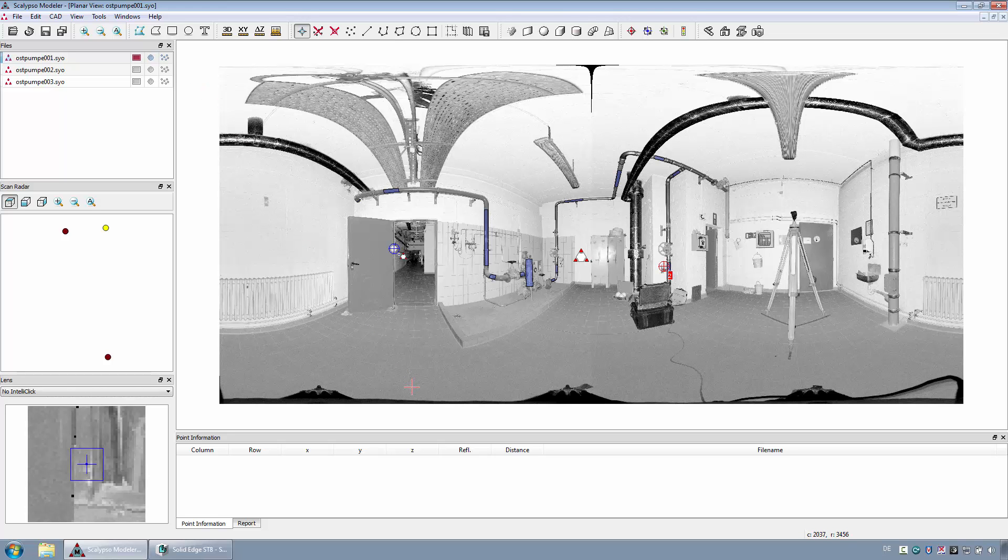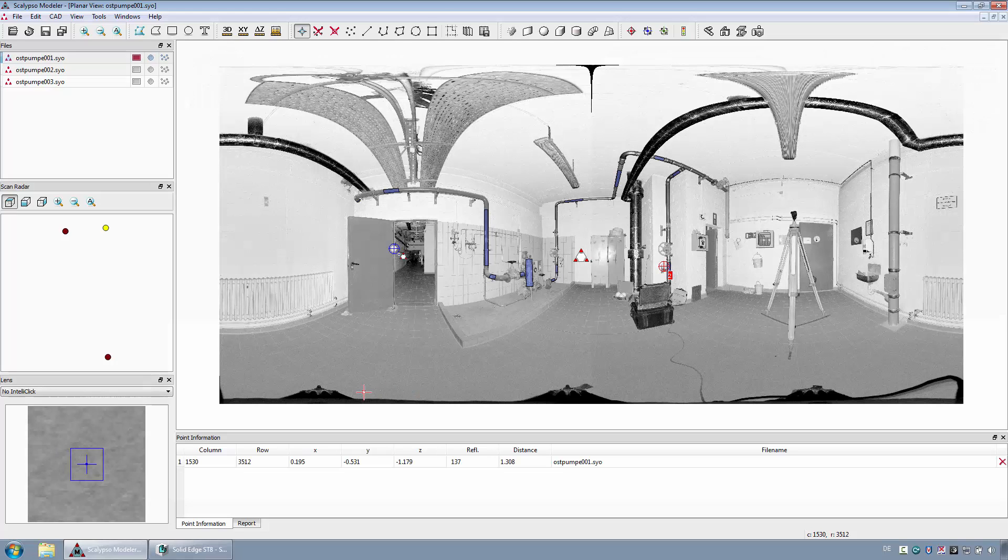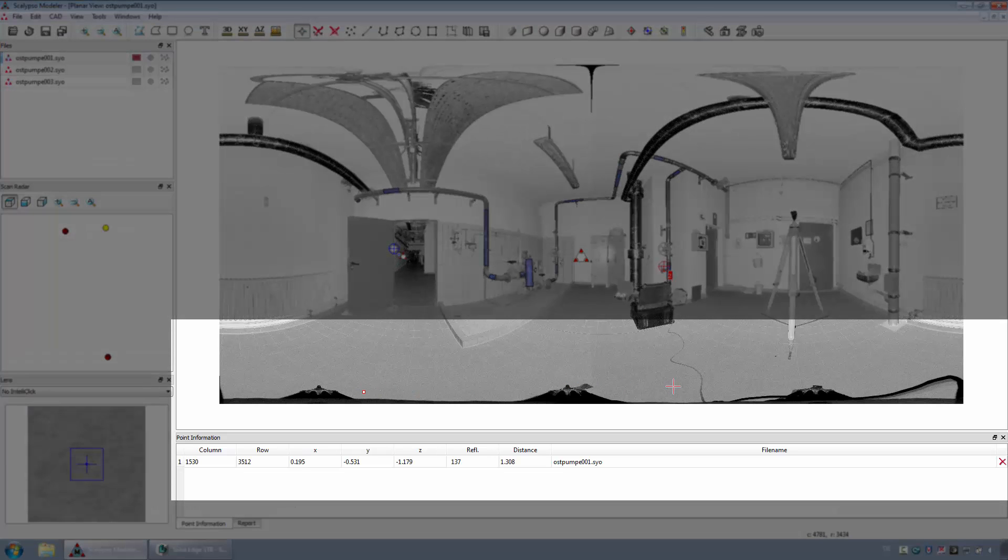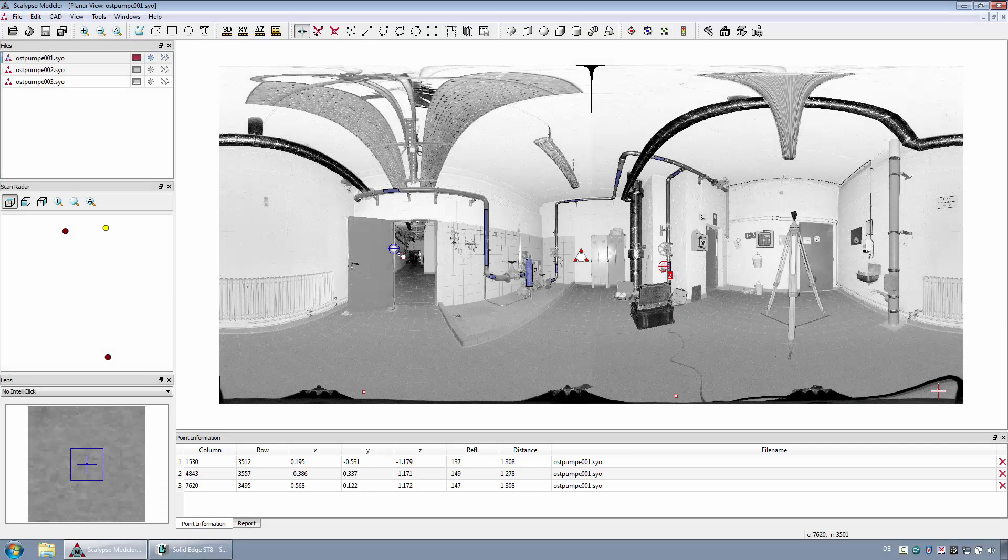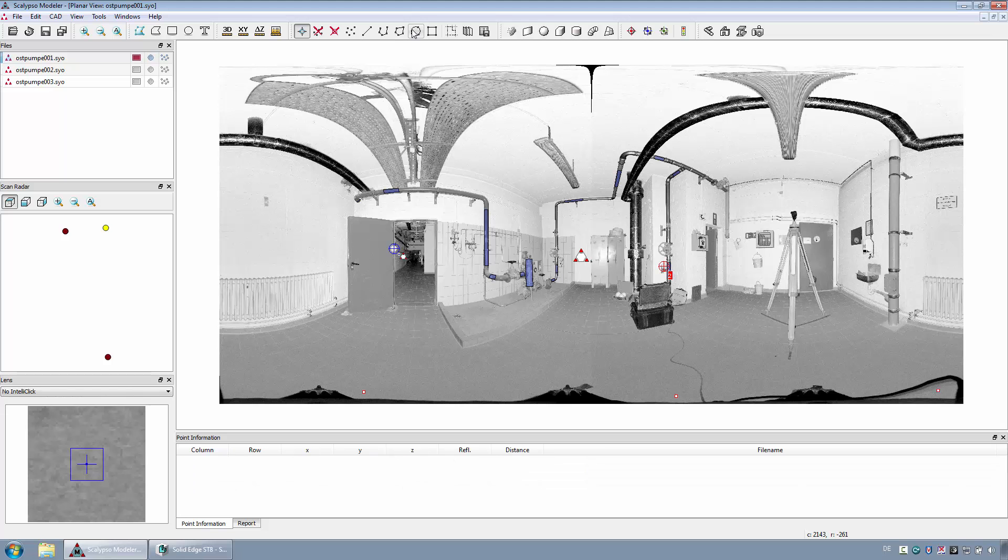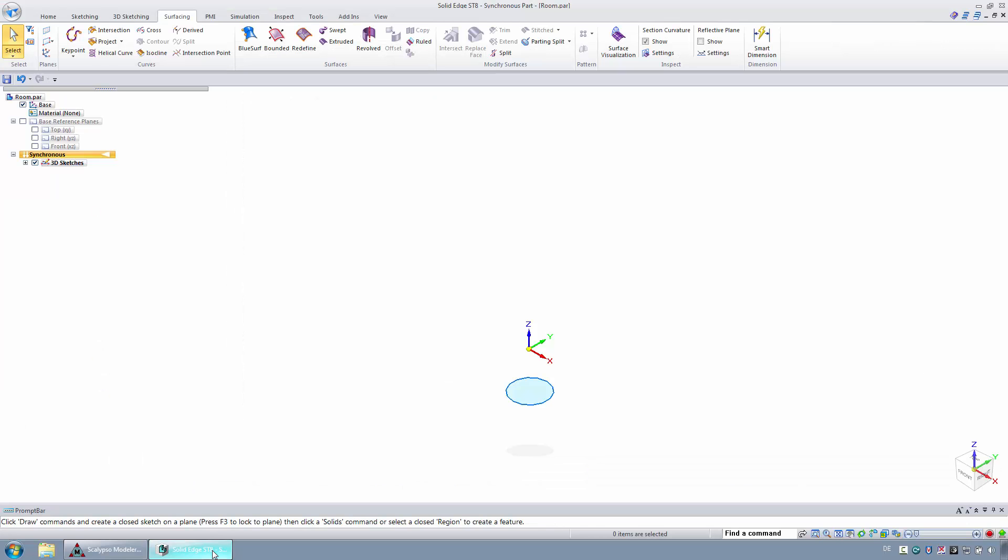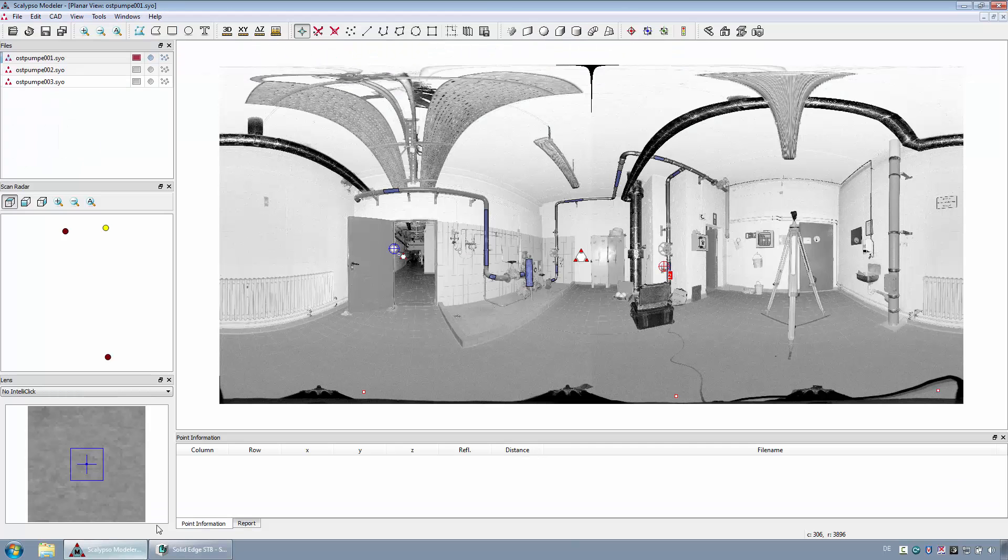First, the scanner location together with the ground level should be transferred to Solid Edge. For that purpose, three points along the shadow of the scanner tripod should be selected. With the function ExportCircle, a circle is automatically created on the ground level in Solid Edge. The origin of this file corresponds with the position of the scanner head.